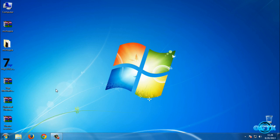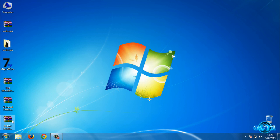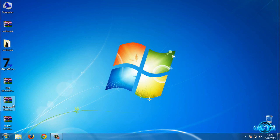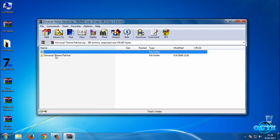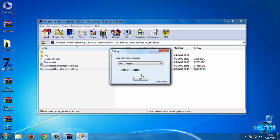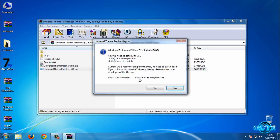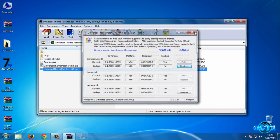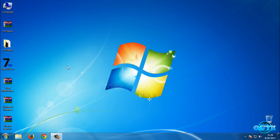Before you apply this theme, first you need to install Theme Resource Changer, and after that you need to patch your computer with Universal Theme Patcher. After that, your computer is ready to use custom themes.